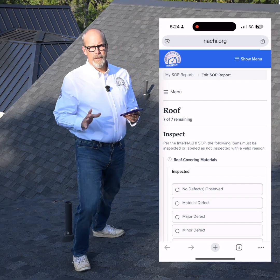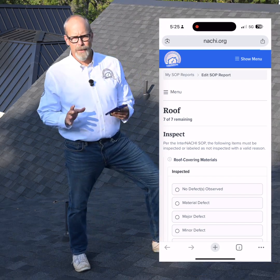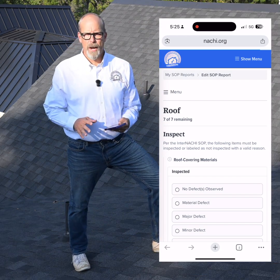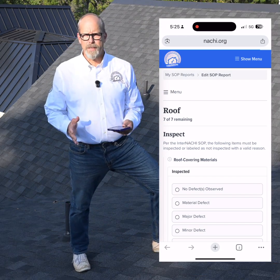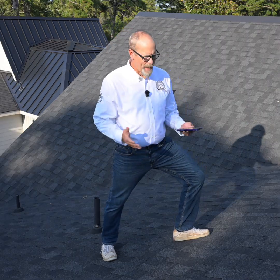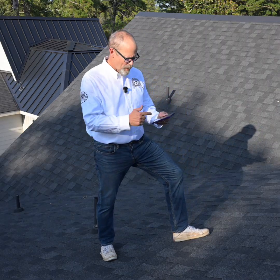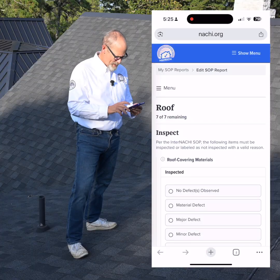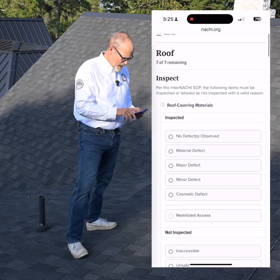I'm going to inspect the roof according to the InterNACHI standards of practice, the home inspection standards of practice. Now what am I required to inspect? I don't have to remember everything — it's all on my phone according to the standards of practice. So let's take a look.